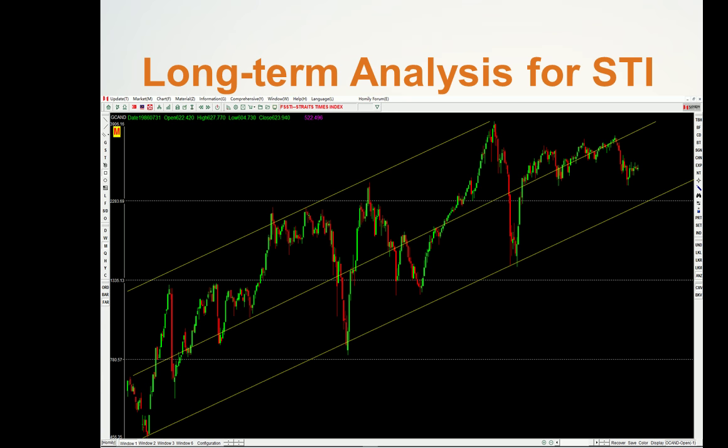Let's see the market analysis first. This is the long-term analysis for the STI index — a monthly chart. We already learned how to draw trend lines: connect one low point to another low point to get the trend line. You can see the price just touched the resistance and didn't break out, so the market had some correction and is still inside the channel.